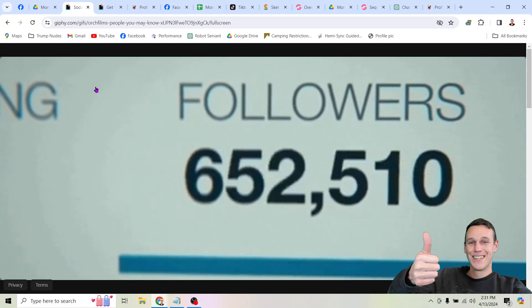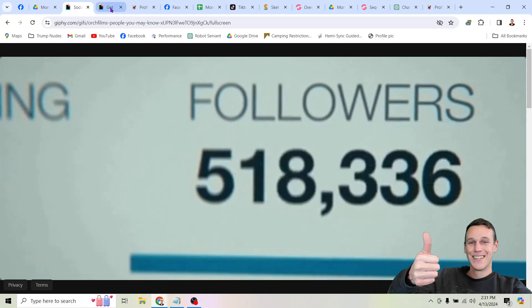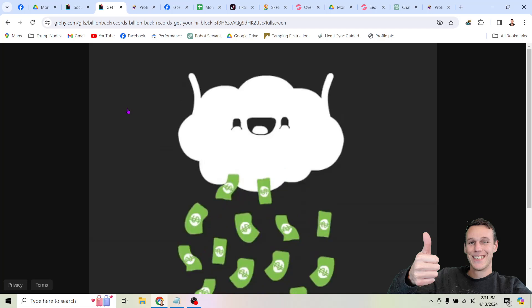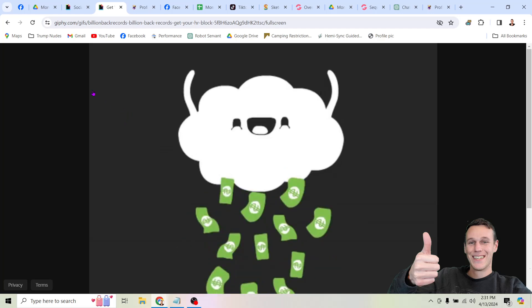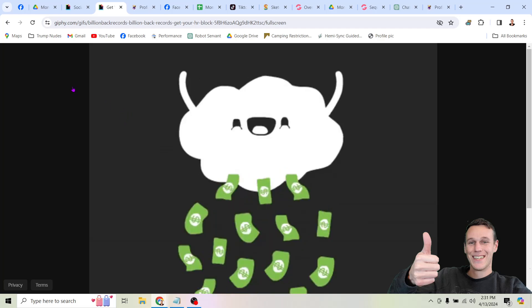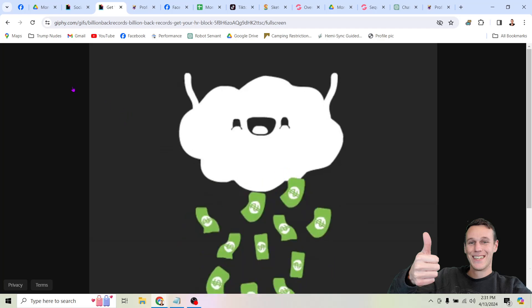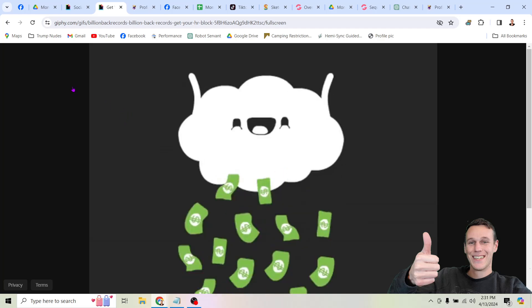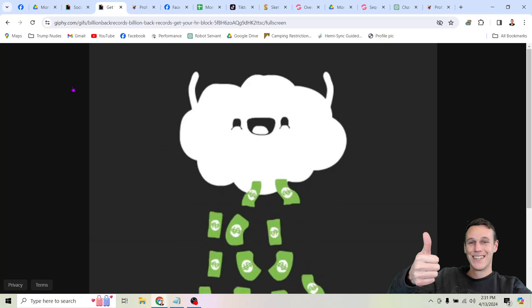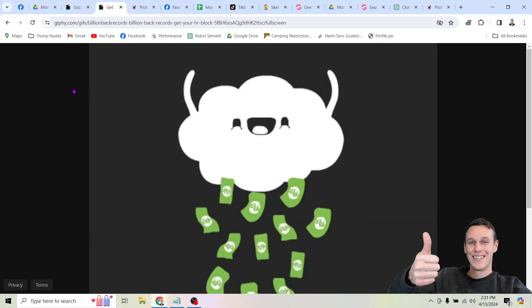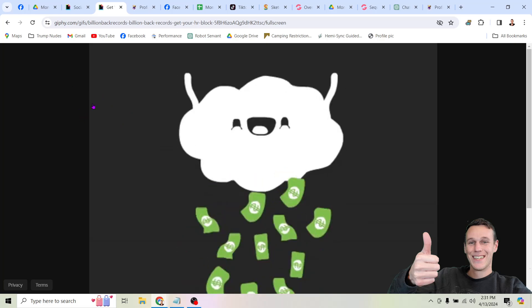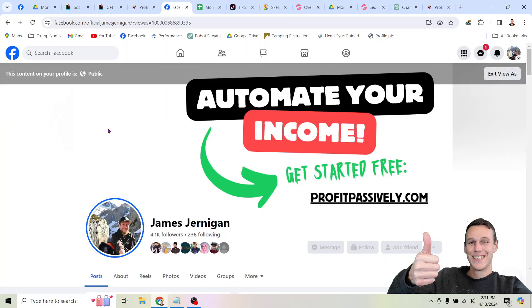Subscribe if you haven't already. If you want to see the videos right away as soon as they come out so that you can start using this information to make money, click the bell icon and you'll get notifications on your phone. Other than that, I hope you make a ton of money online, and I can't wait to see you in the next AI money-making video.